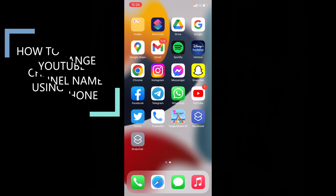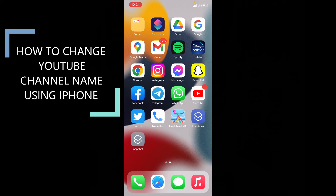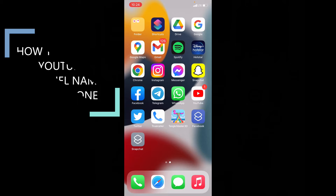In this video, I am going to show you how to change your YouTube channel name using your iPhone and iPad.